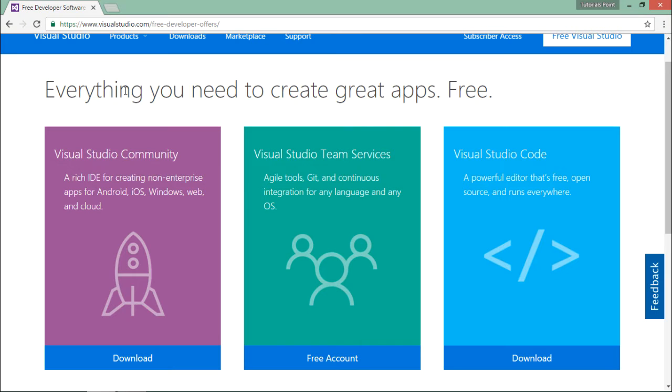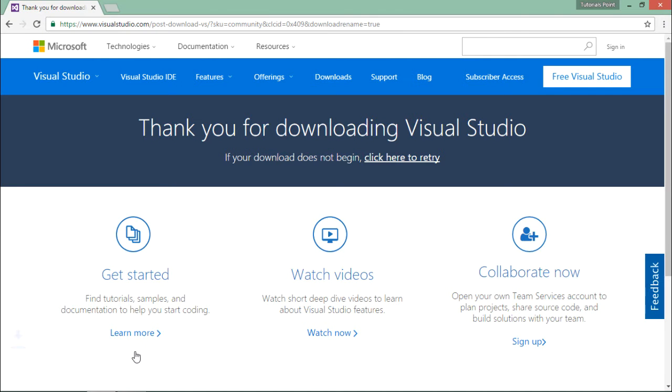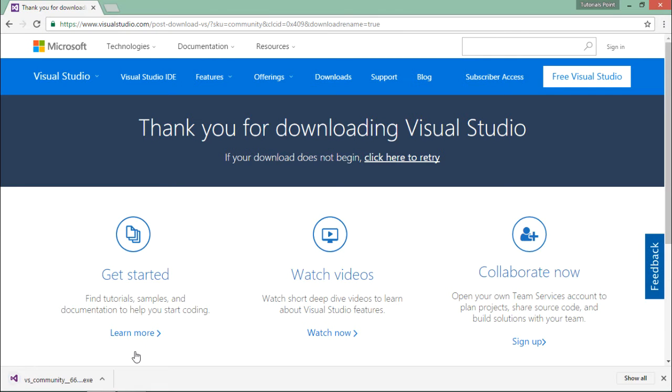Here you can see the free Visual Studio Community tool. Click on download, and that will download the installer for Visual Studio.